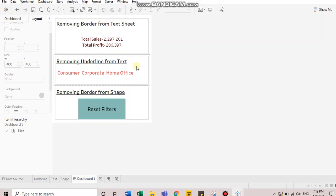In the second example, as you notice, we have an underline beneath the field value. This usually happens when you bring in your dimension field over to the text mark card. So we'll learn how you can remove this underline.